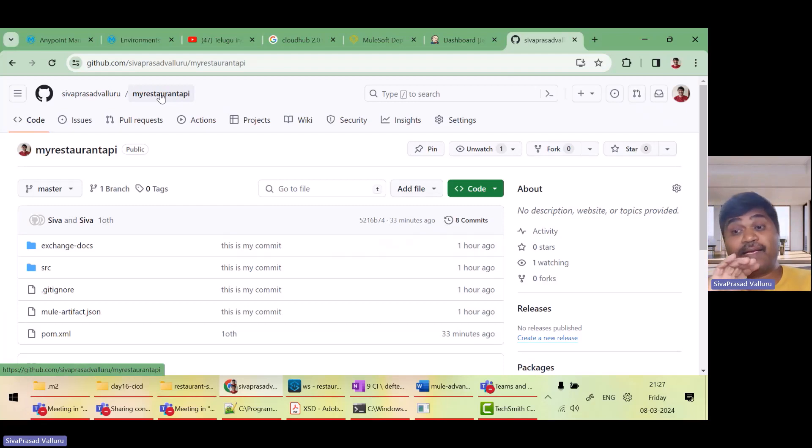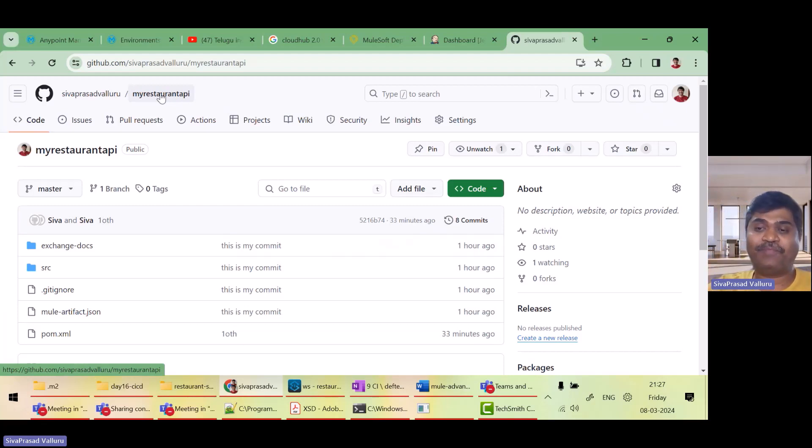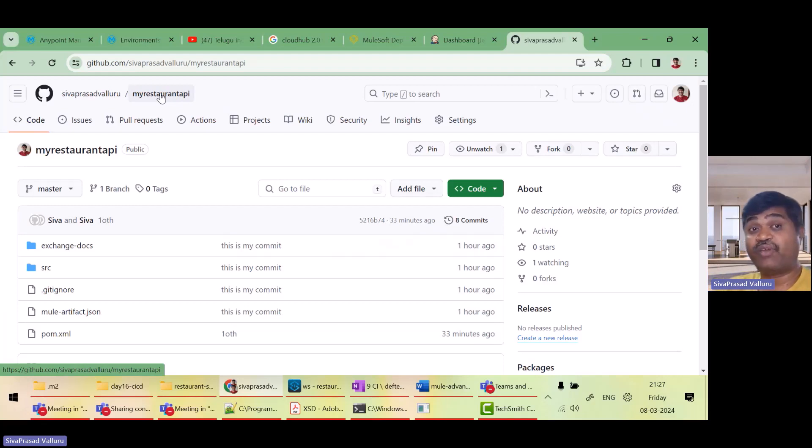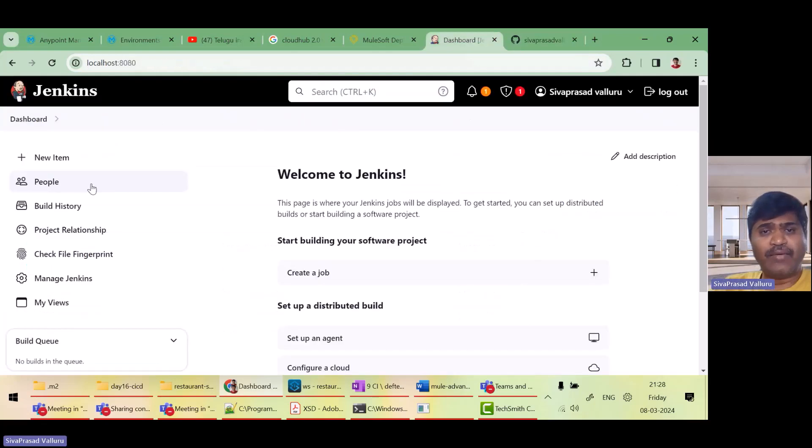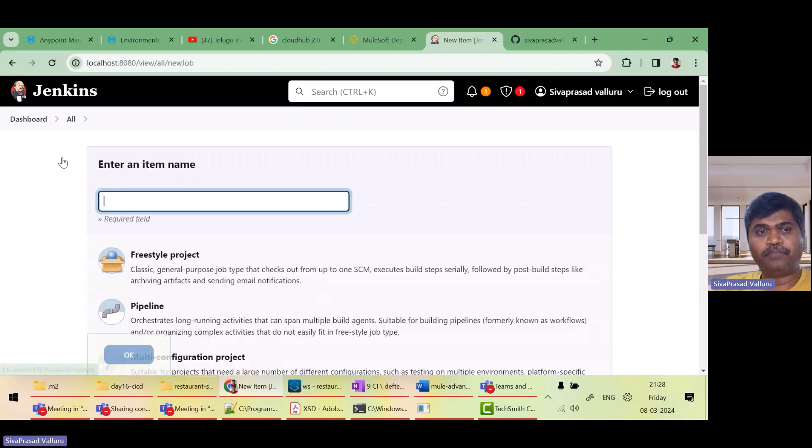Here is my git repository. So what I have to do is I have to click on new item.